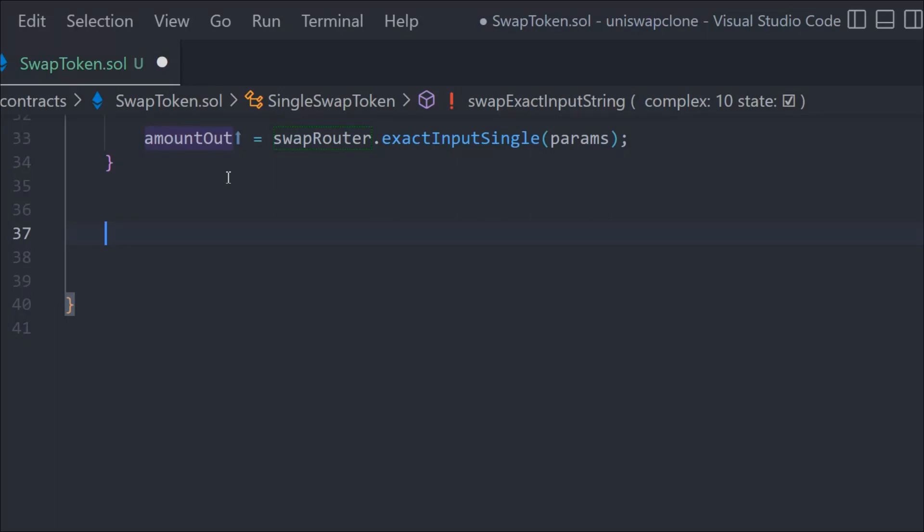Now we have to write the second function. In this function, we have to consider one problem. If someone wants to have a fixed amount of output, just imagine someone wants to have 100 DAI. They put in any amount and they want to have 100 DAI as output.